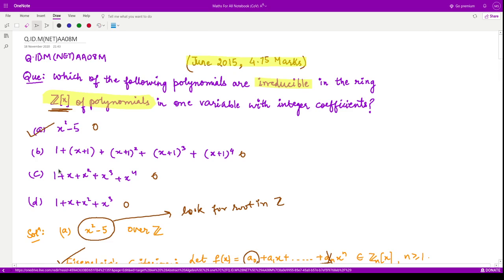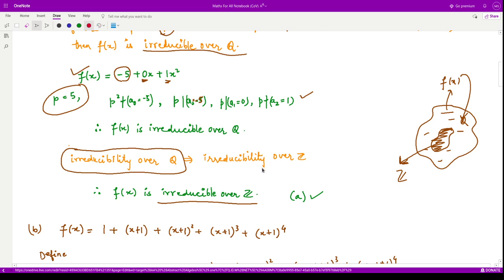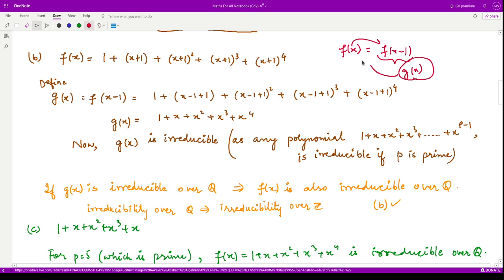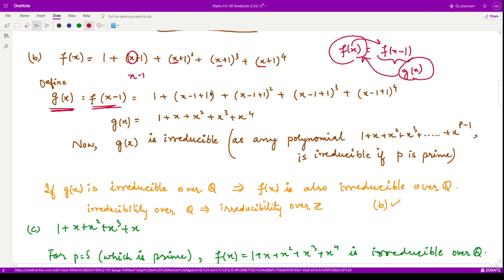Next, look at the second polynomial, which is of degree 4. We cannot apply the if-and-only-if result used for degree 2 and 3 polynomials. Instead, we define g(x) by replacing x with x-1 in f(x). If g(x) is irreducible, it implies f(x) is also irreducible. After substitution and simplification, each term's constant cancels, leaving 1 + x + x² + x⁴.